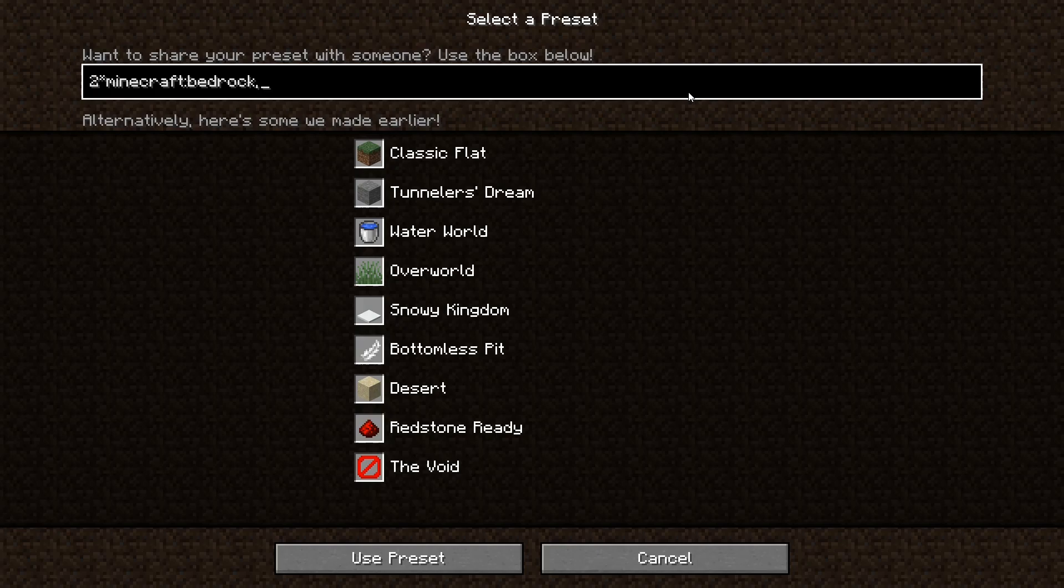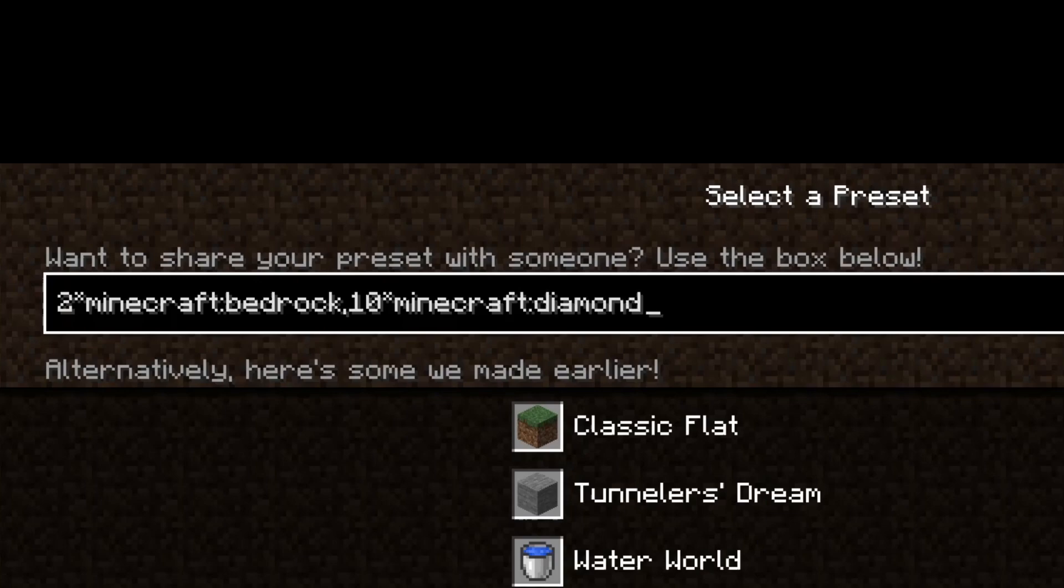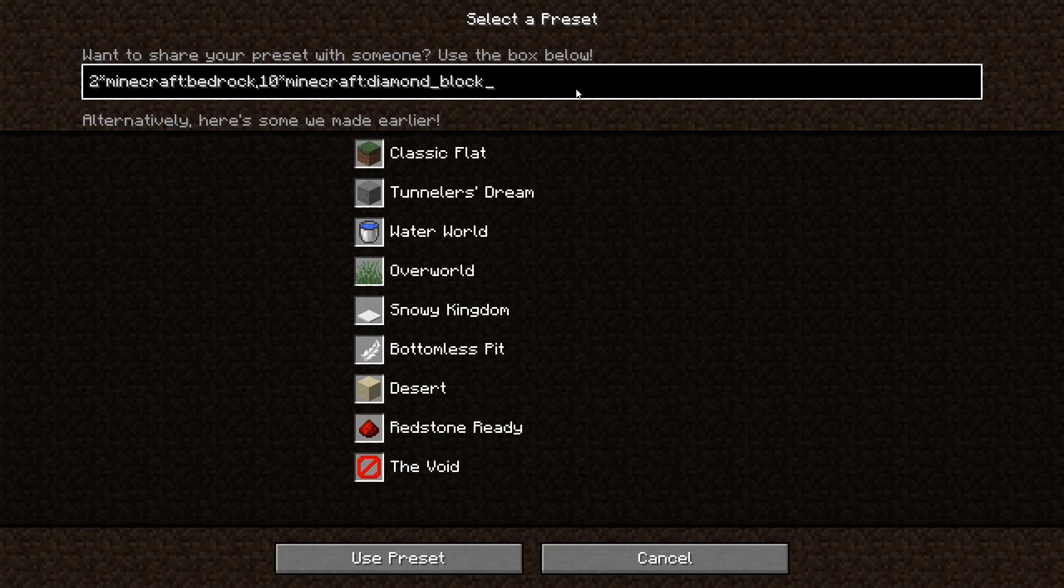Now onto our diamond block section. So let's say, I don't know, we want 10 layers of diamond blocks, 10 vertical layers of diamond blocks. We're going to do 10 star Minecraft colon diamond underscore block. So I found out the diamond block ID with a simple Google search of diamond block block ID, very simply like that. So yeah, if you're planning to create a world as simple as just two layers like that, super easy.